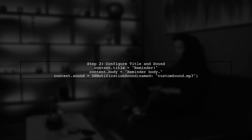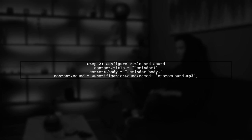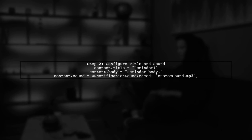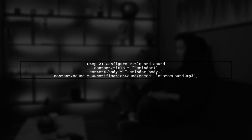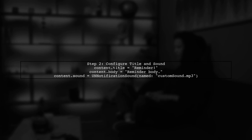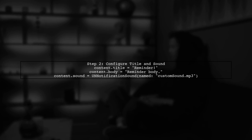Next, we set the title and body of the notification. If you want to use a custom sound, you need to specify the sound file name. If the audio URL is nil, the default sound will be used.